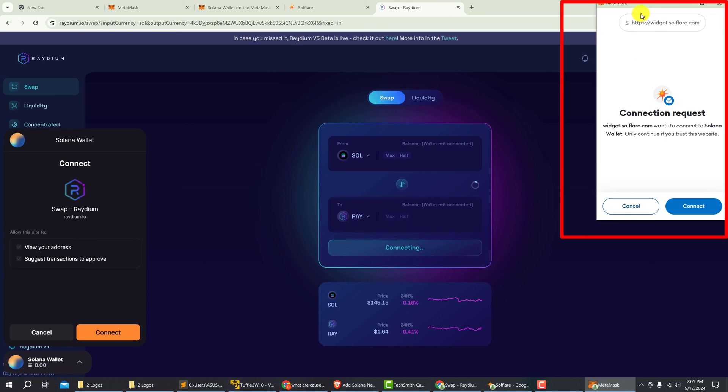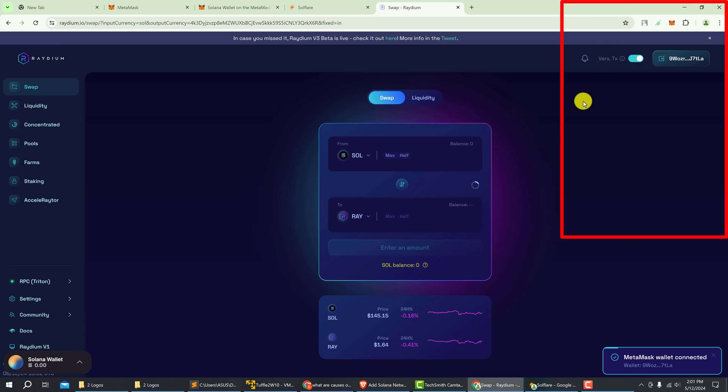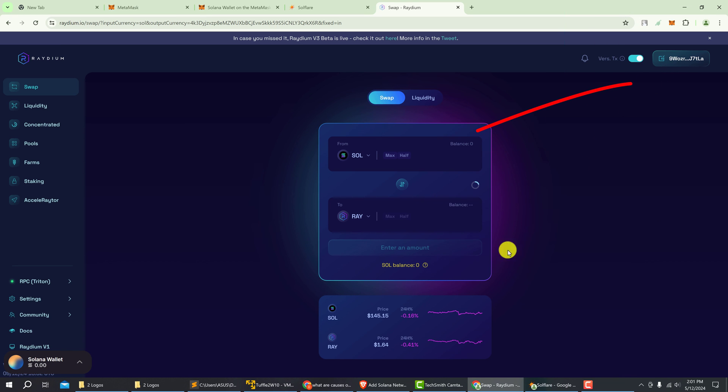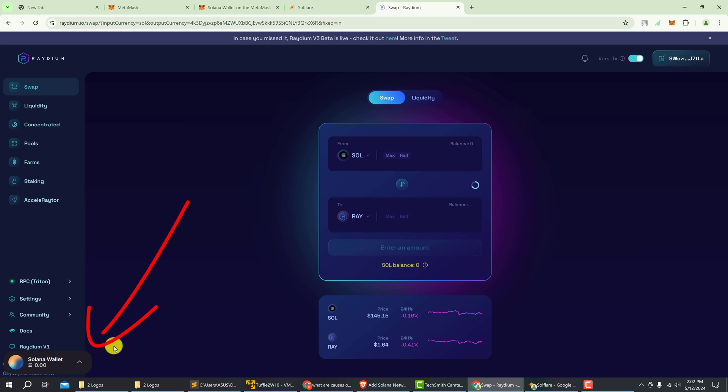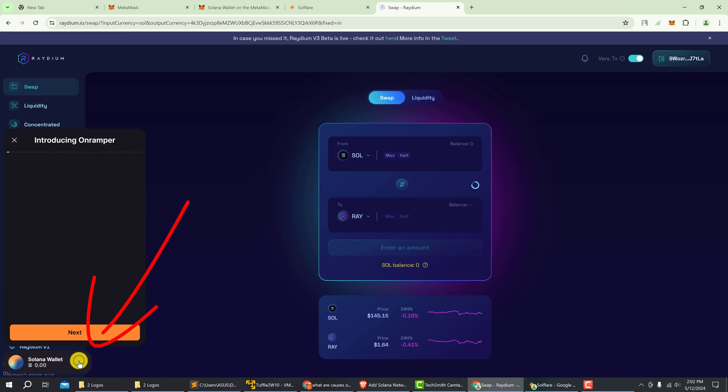Then in MetaMask, you would verify the connection again. Now our MetaMask wallet is connected to Radium, which is provided by Solflare. When you're connected to any sites that are on the Solana network, you're also going to have this little box at the bottom left which is going to show you your wallet balance.